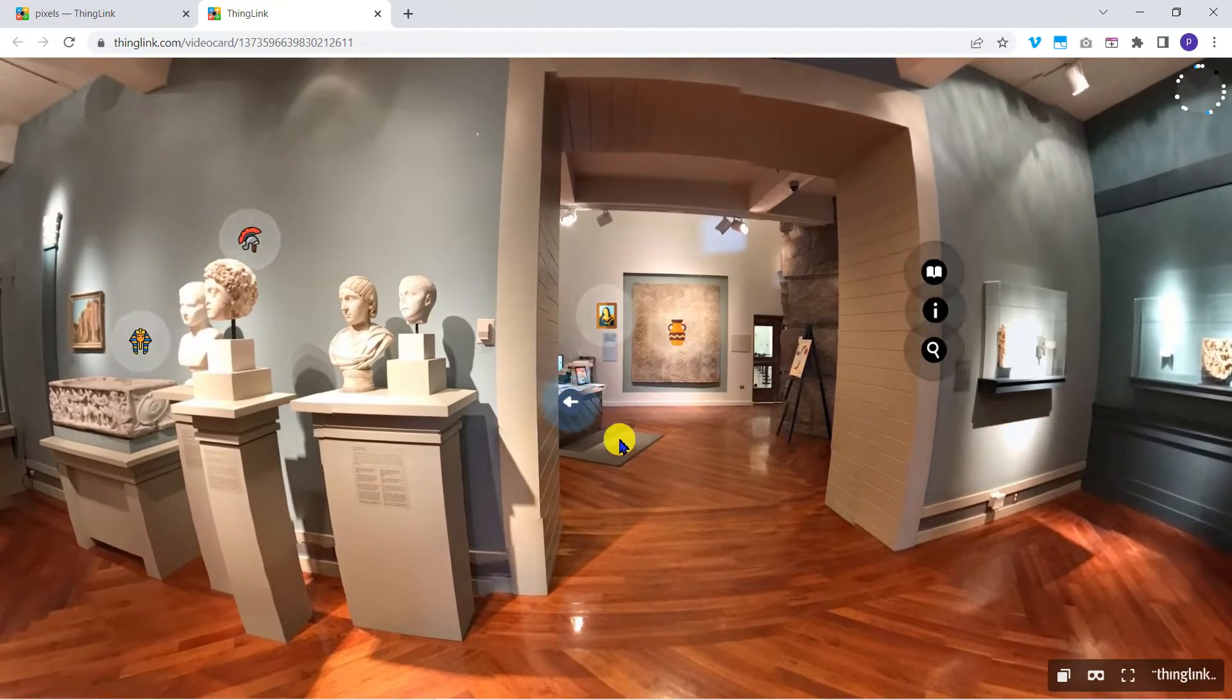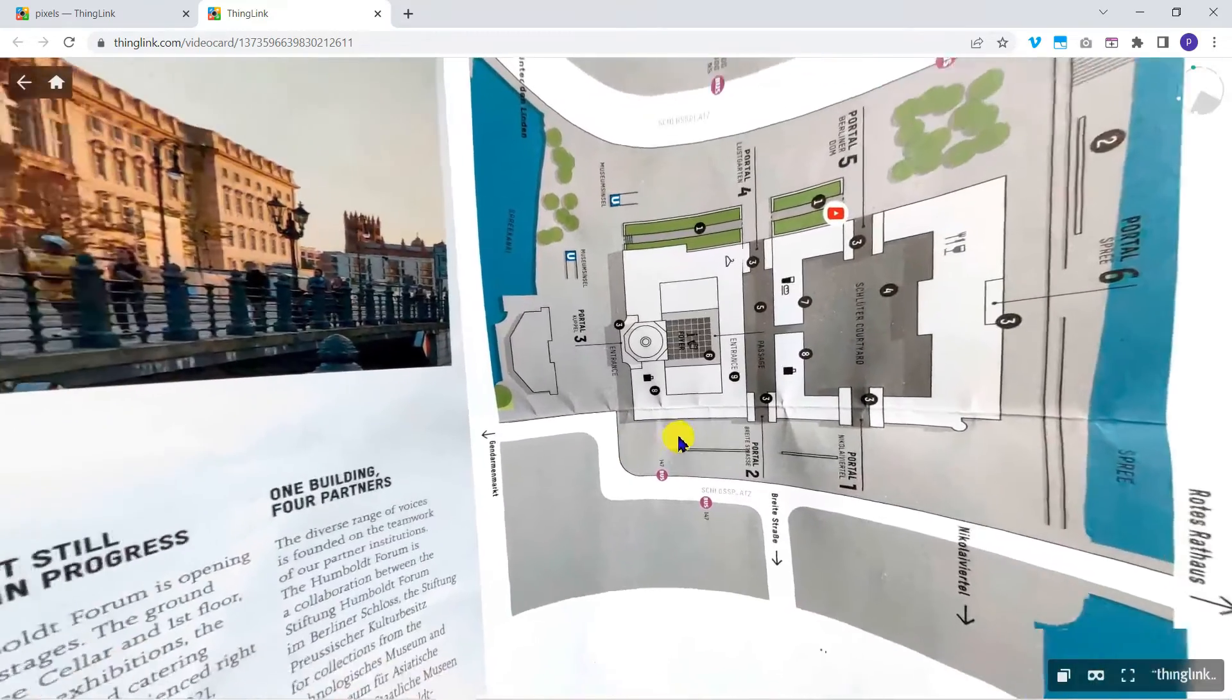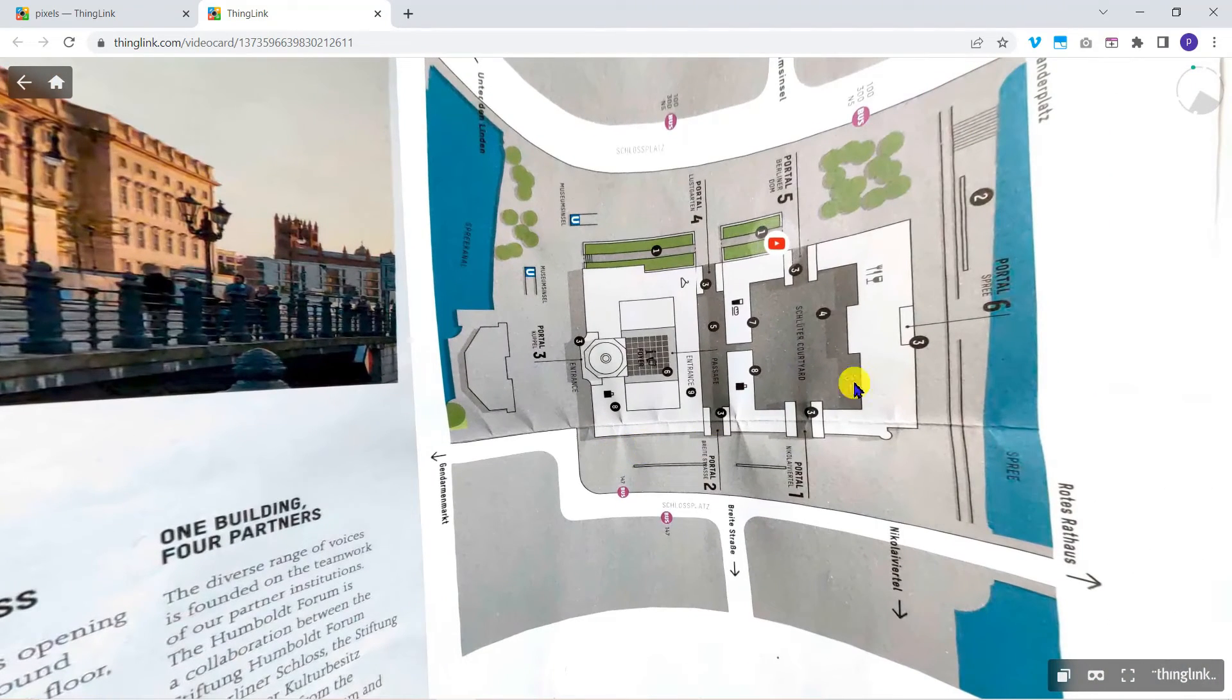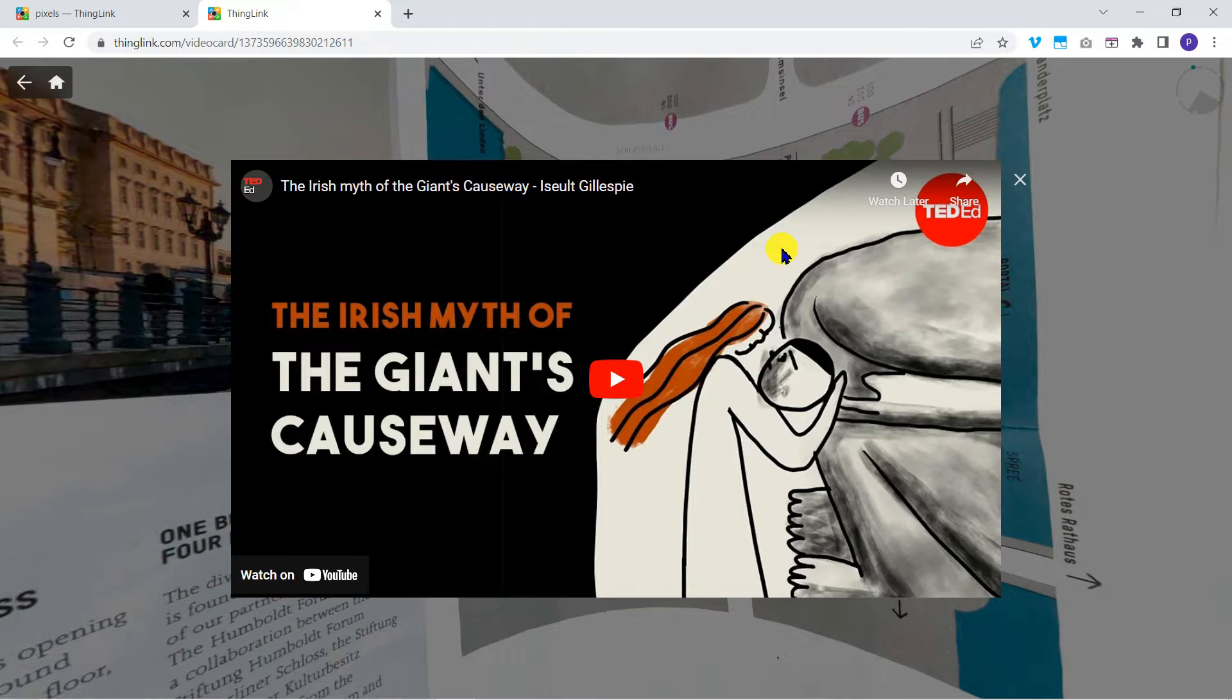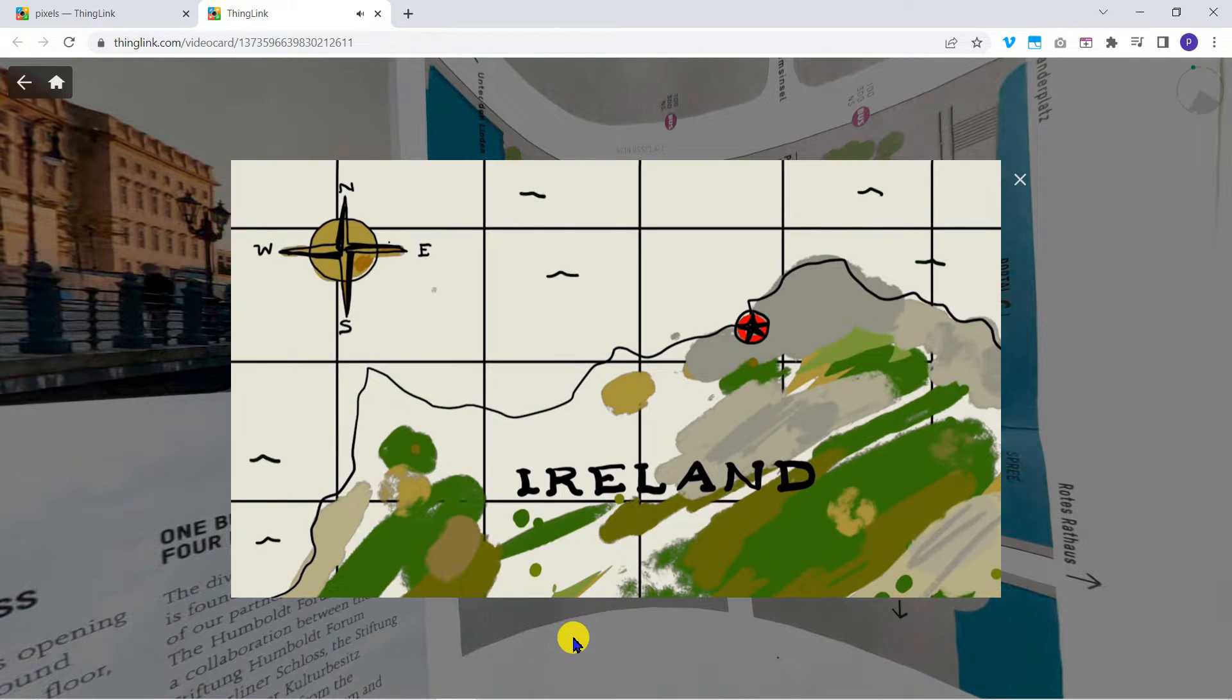This example museum tour shows how users can navigate from one room to the next and click on tags for more information. These tags can include text, images and embedded videos.